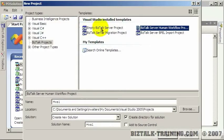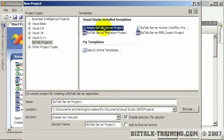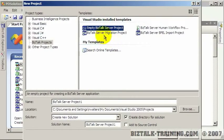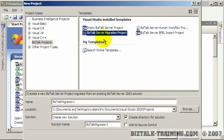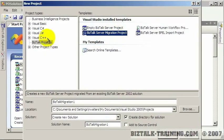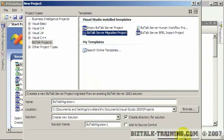When you come down here you'll see the types of BizTalk projects there are. 99% of the time you're just going to use a BizTalk empty project. The server migration project is to migrate from prior versions of BizTalk into this version. So that's how you would create a new project.